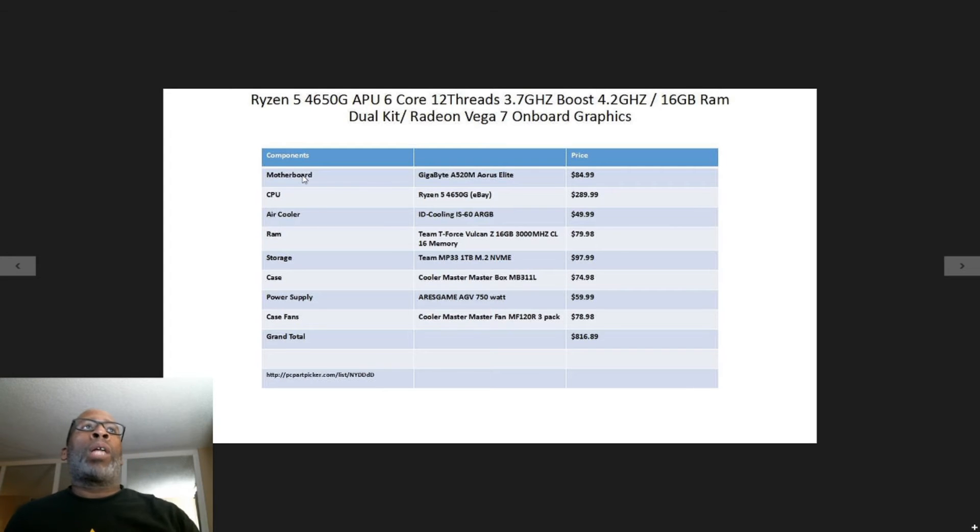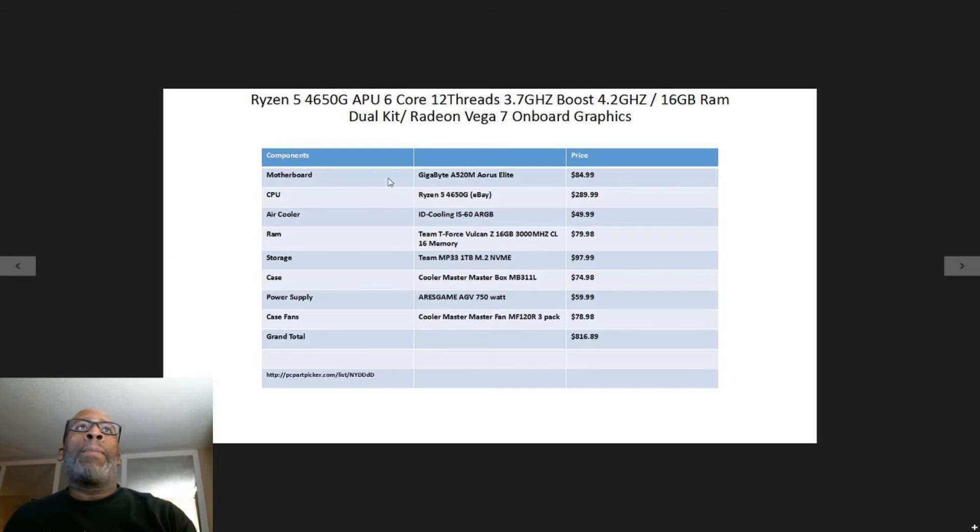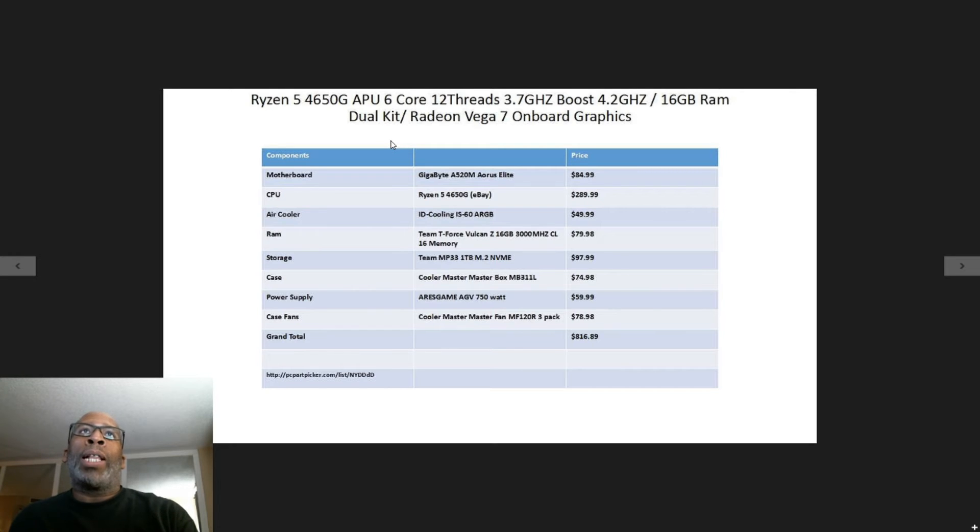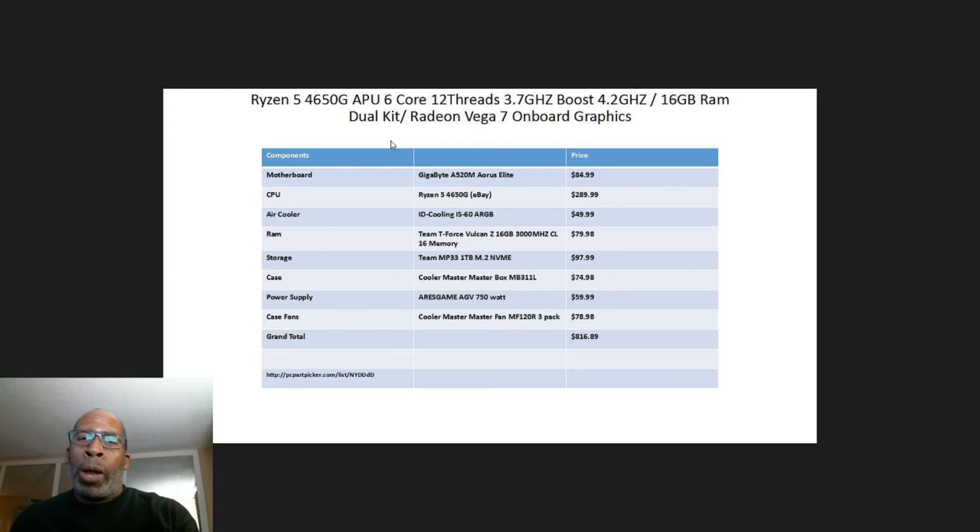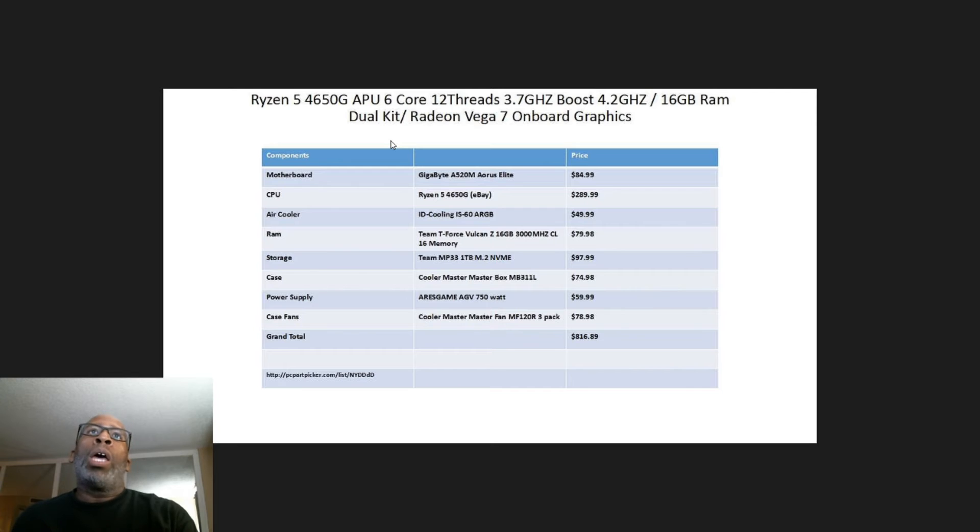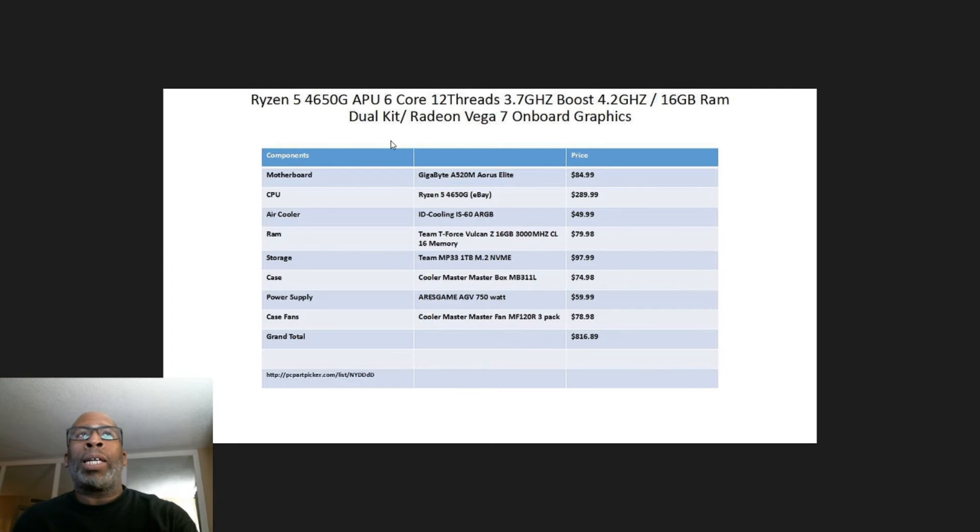The motherboard I'm using is the Gigabyte A520M Aorus Elite coming in at $84.99. The CPU is the Ryzen 5 4650G - you can purchase this CPU off eBay. It's coming in at $289.99.